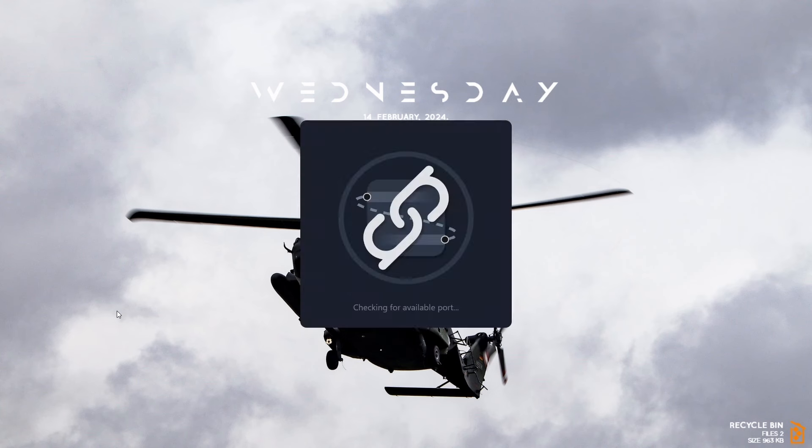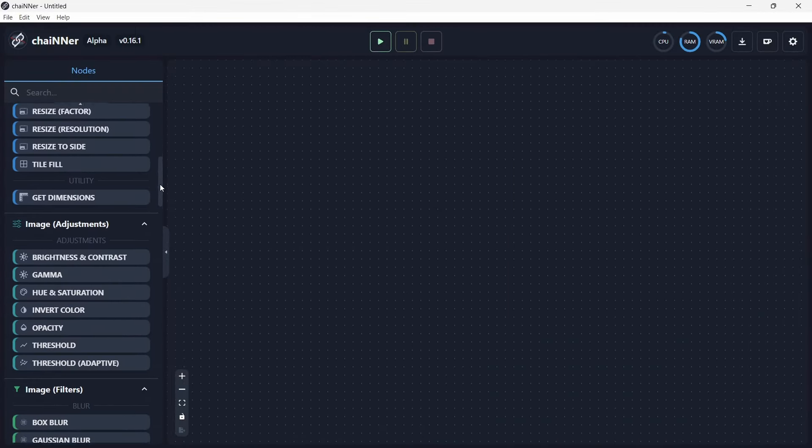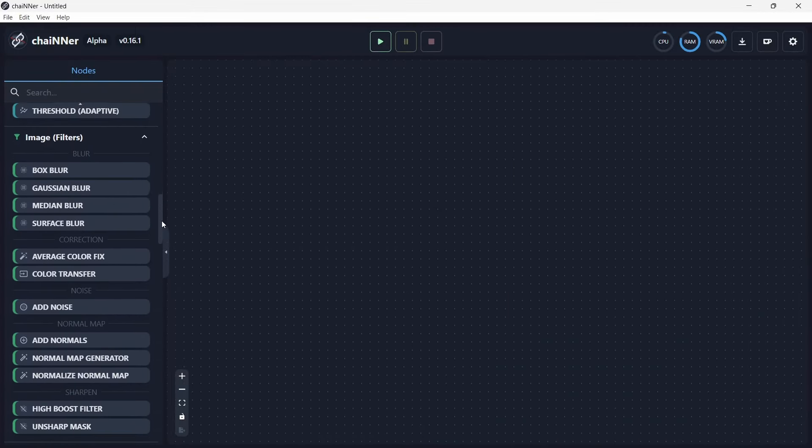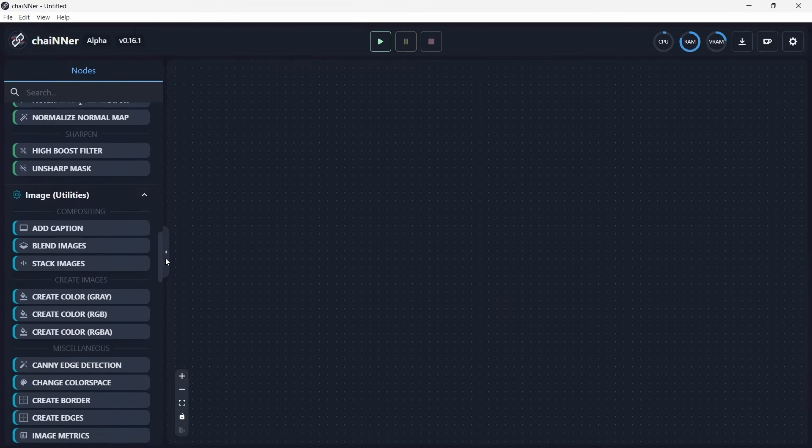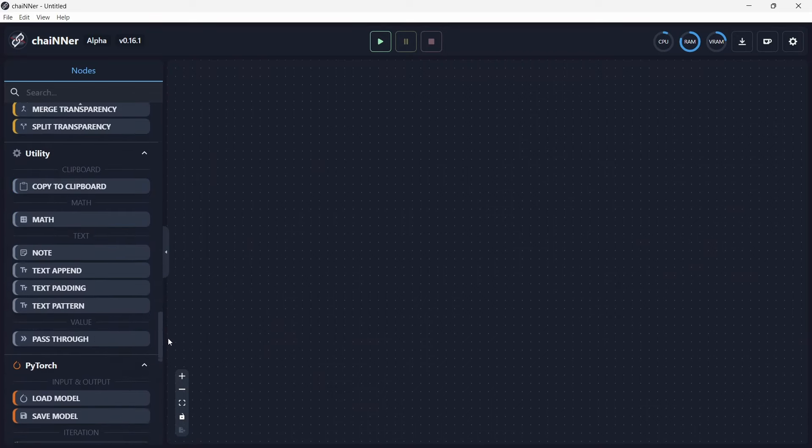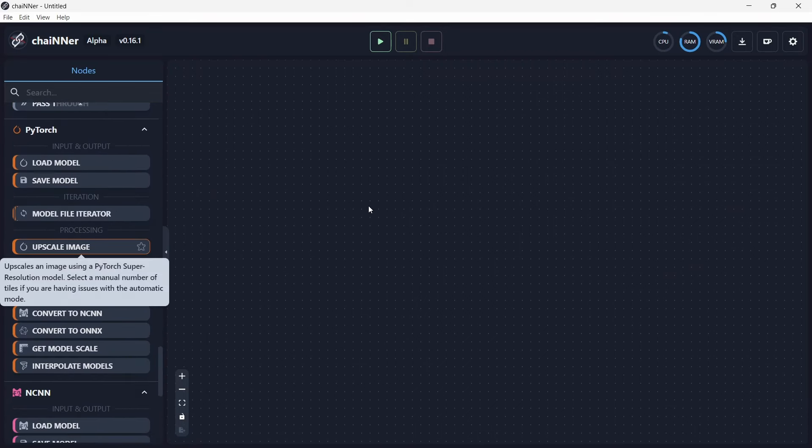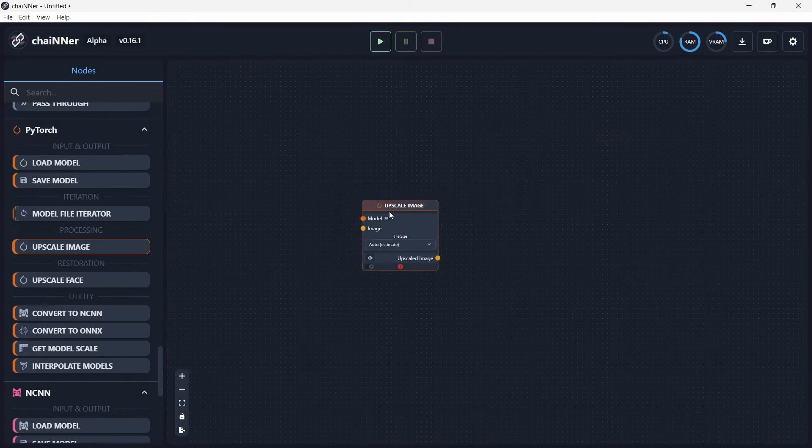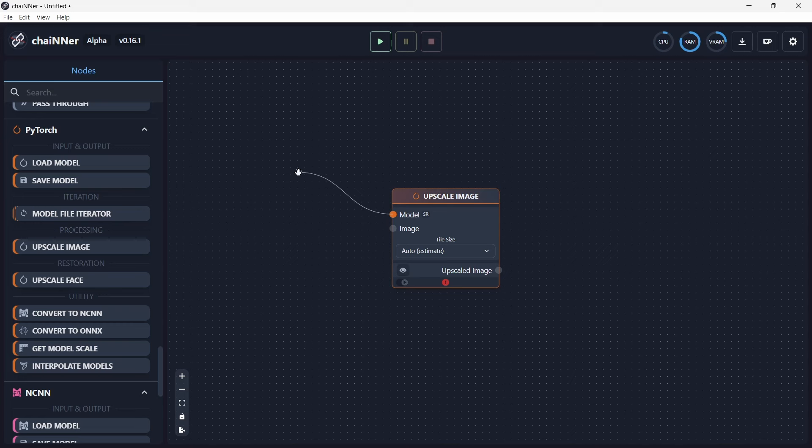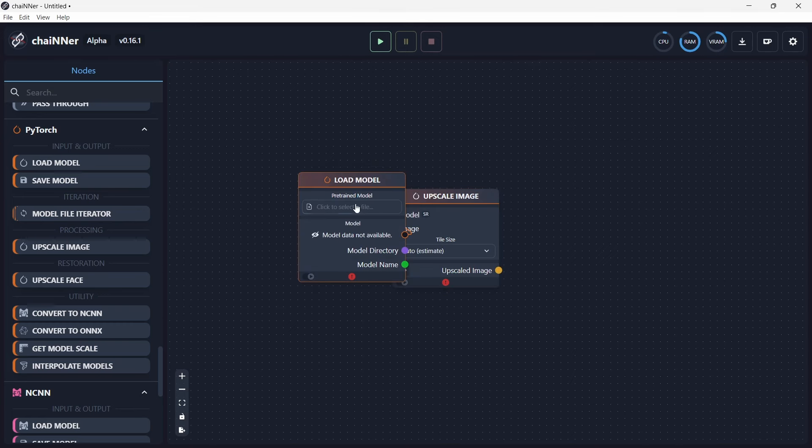For this, we use a free software called Chainer to upscale the image from 1080p to 8K resolution. There's a tutorial in the description that shows how to set it up. With the Chainer set up, we go to PyTorch and drag out the upscale image node.